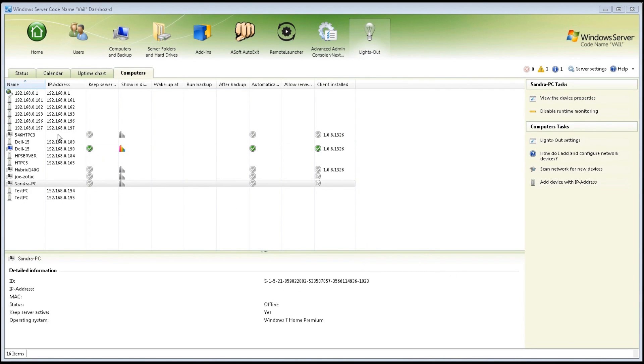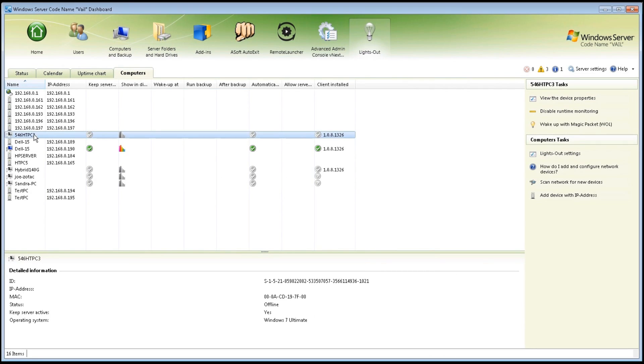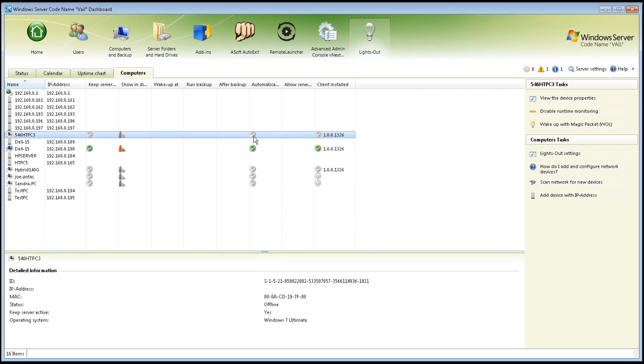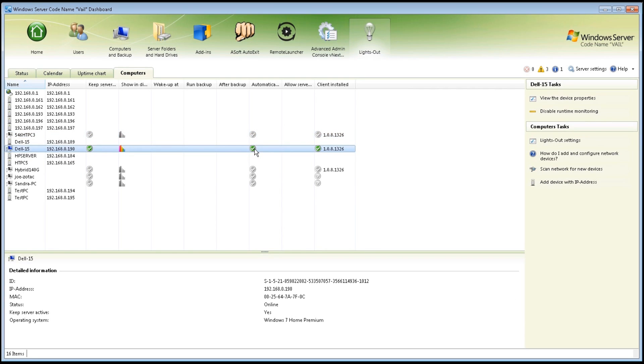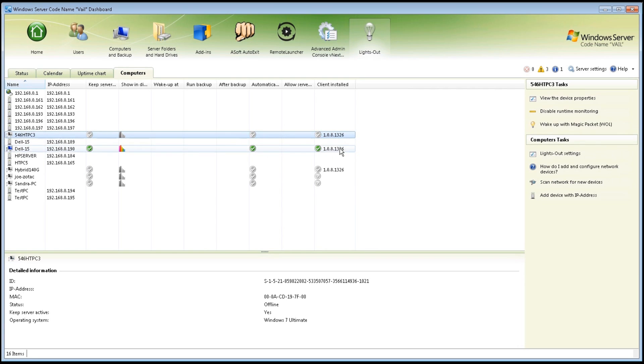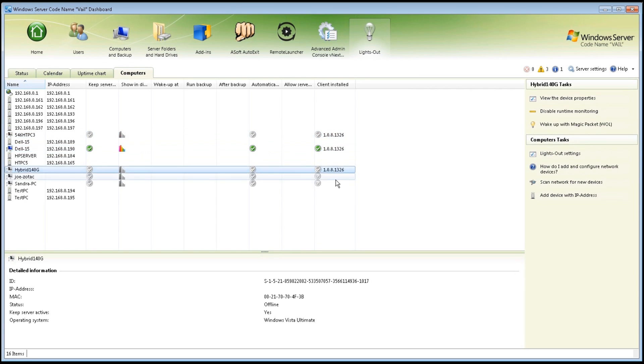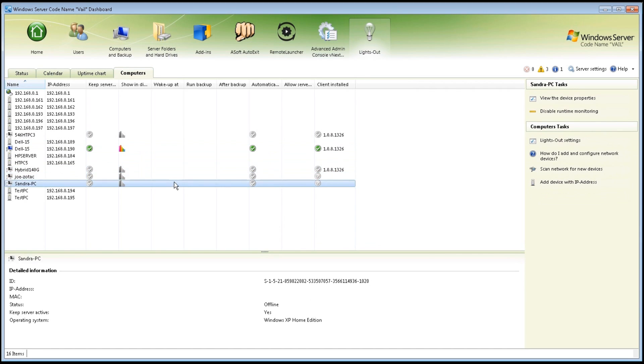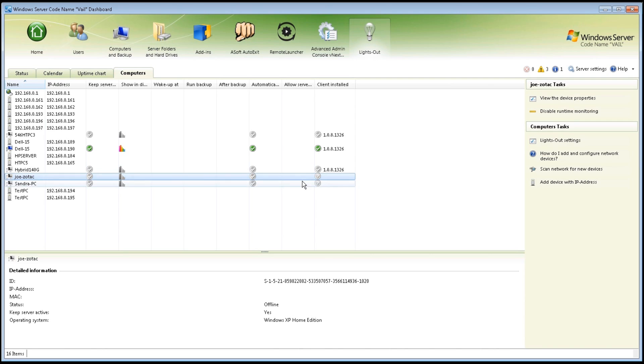It's also easy to see computers that have been connected through Vail, through the connector, and through the add-in. You can see those have the checkboxes here, gray if they're not on, green if they are on. It also shows that the client was installed on these machines. These two machines have not been connected yet, and you can see it does not show the client installation on there.